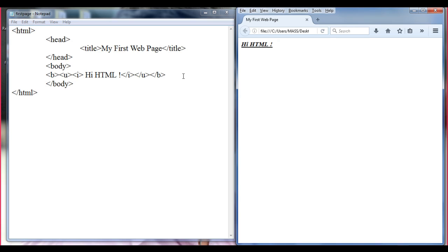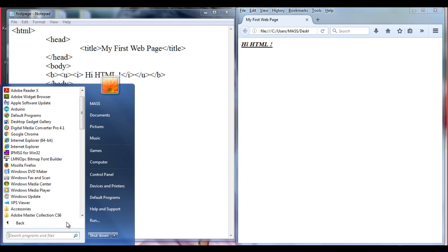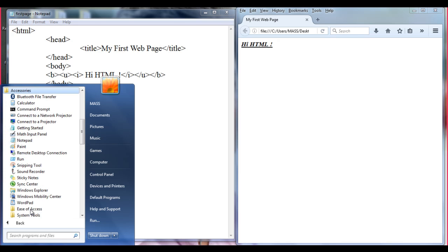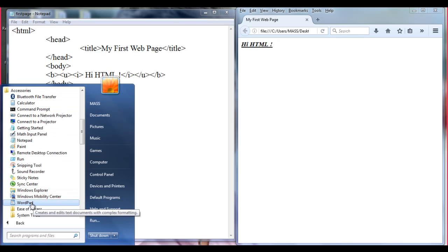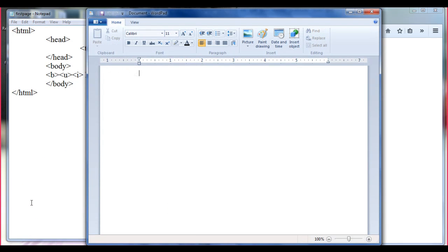So what I do in this tutorial: I click on Start, All Programs, I am going to select Accessories, then I am going to select Microsoft WordPad. Here we have WordPad. Let me write some content.